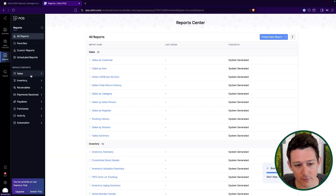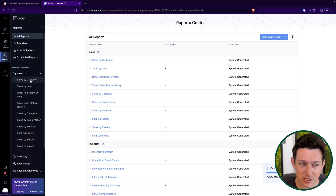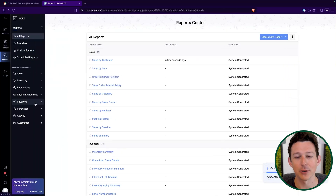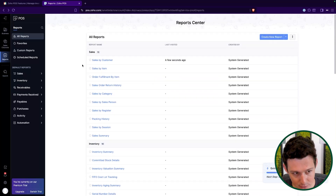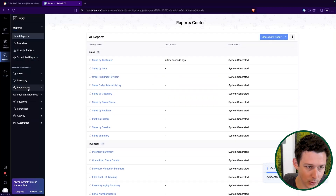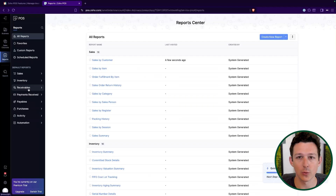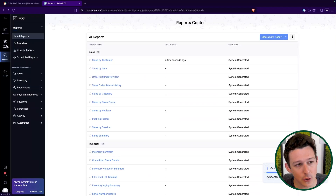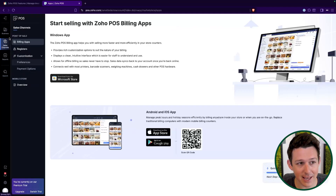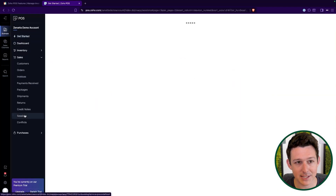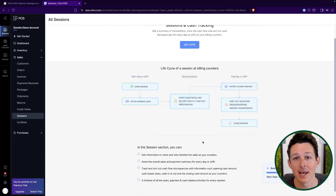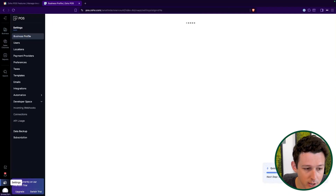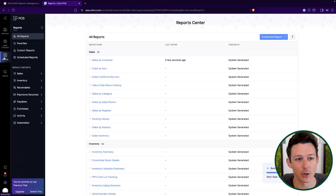Last but not least, there's a full suite of reports. Books and Inventory users are going to notice this looks pretty similar to what they have on the other side of the house — and it is. What I would expect over time are more reports unique to things like stores and sessions, such as a report of the last 10 sessions with a summation of the cash flow generated. I'd expect that type of thing to come before too long as default reports inside of Zoho POS.